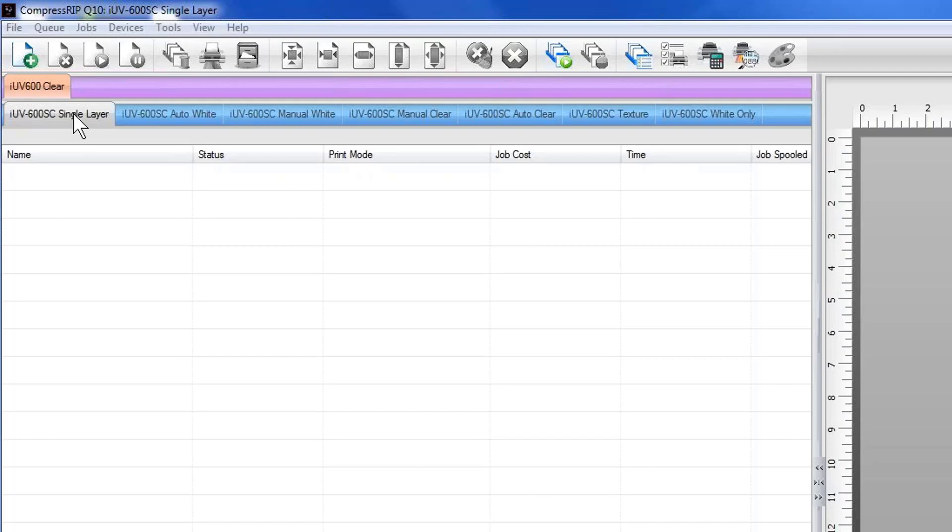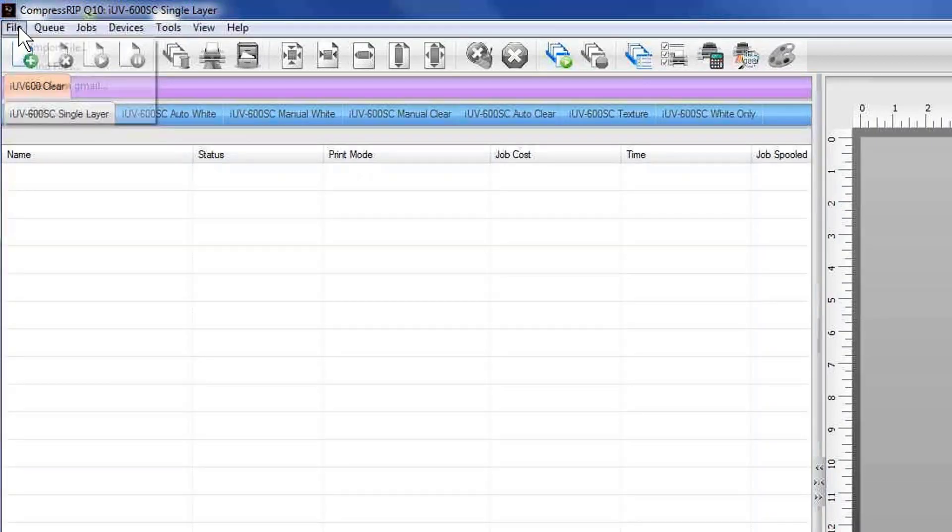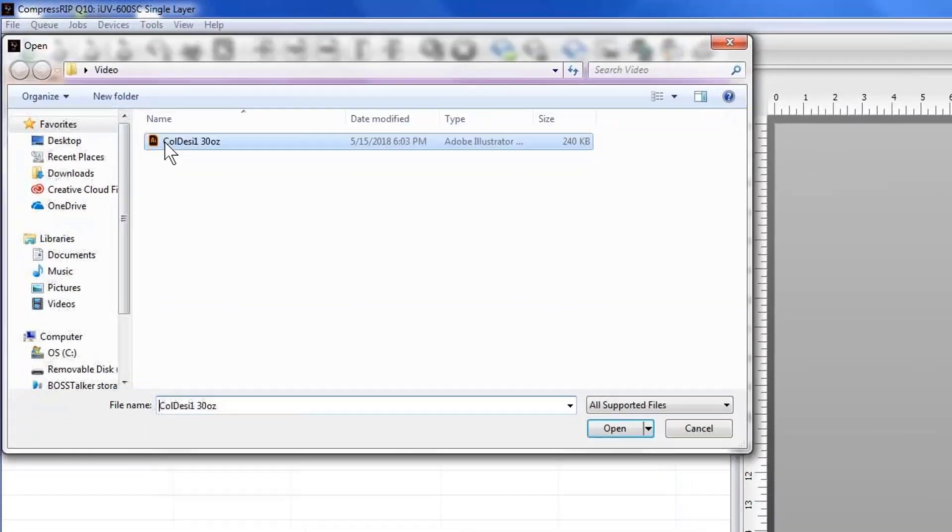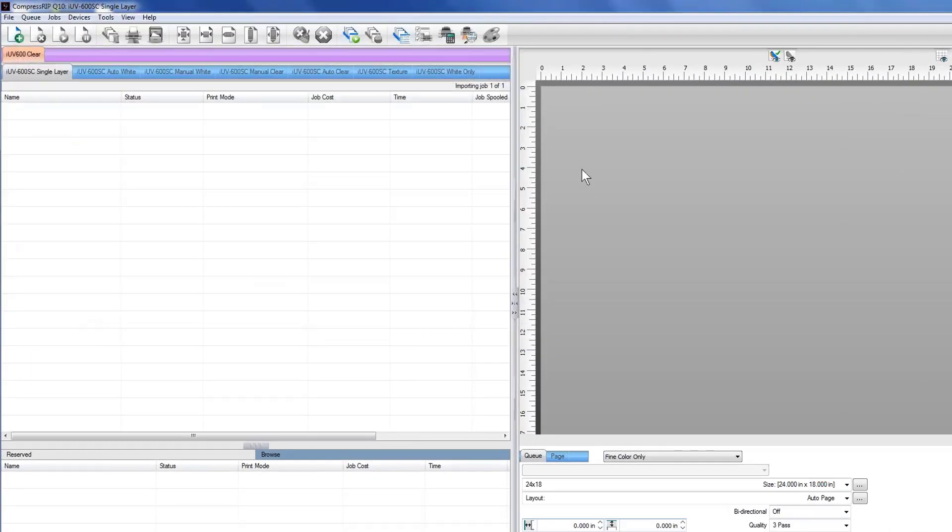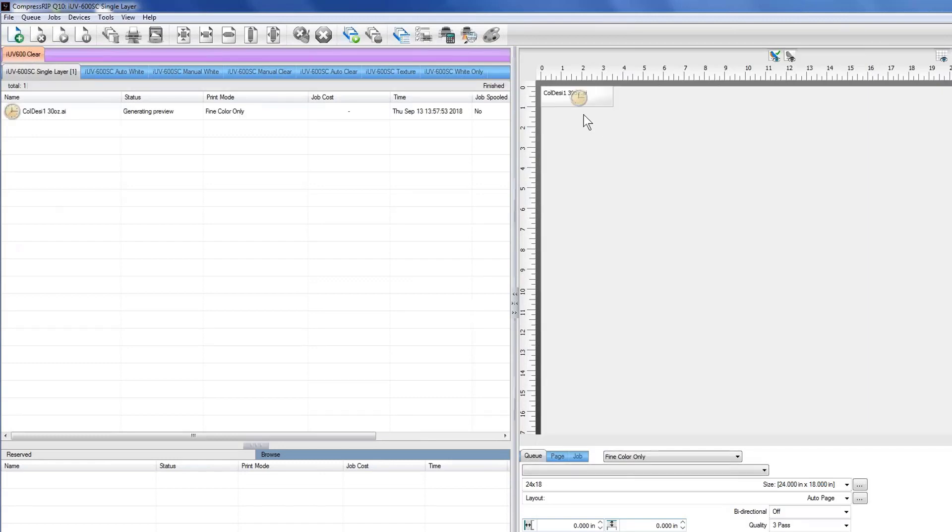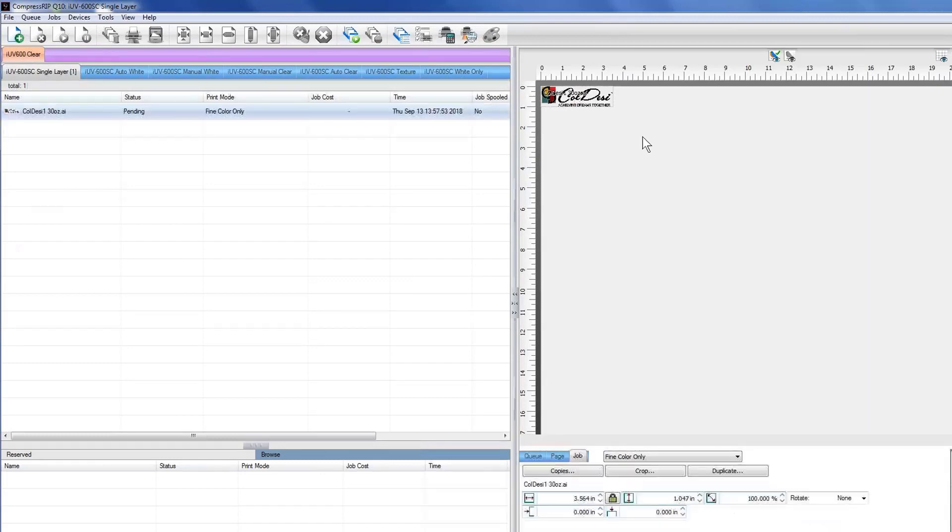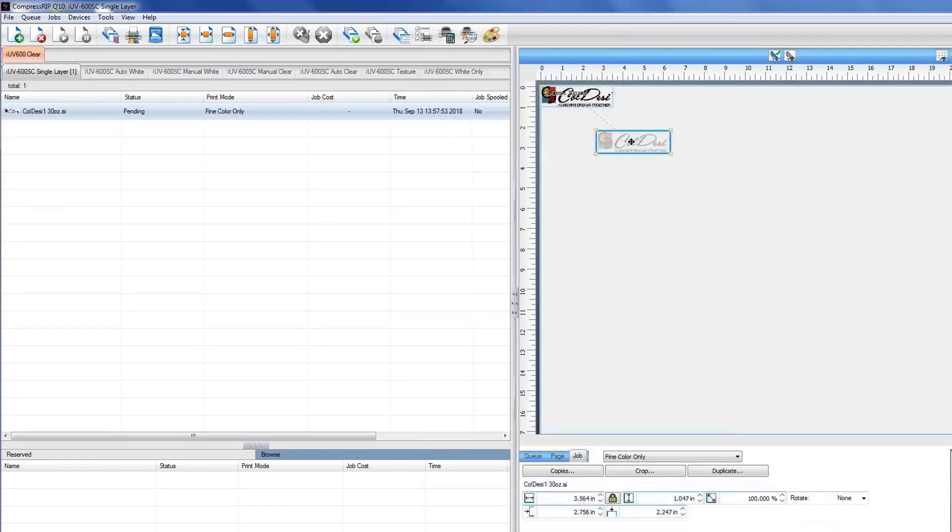It's going to be either all color or color with a white highlight added into it. So if there was something white in the design, you could actually have it print the white at the exact same time. This would be something you would print on a white substrate or a lighter colored substrate, maybe even on a clear substrate that wouldn't need a white under base. Very simply, you import a file into it. It's just a Col-Desi logo that we have. You can bring this image in. This is an illustrator file that I've brought in.